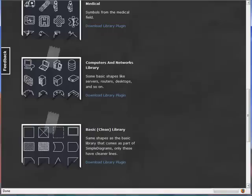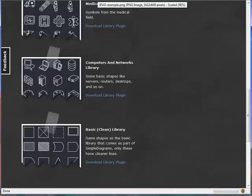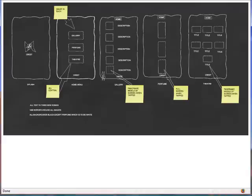And then the fifth one is actually a variation of the basic library that's in the program. If you recall, the symbols in the program look very much hand drawn and what the developer has done is created what he calls a clean version of the basic library with cleaner lines. Much more geometric, doesn't look hand drawn. So let's look at some examples very quickly before we close this review.